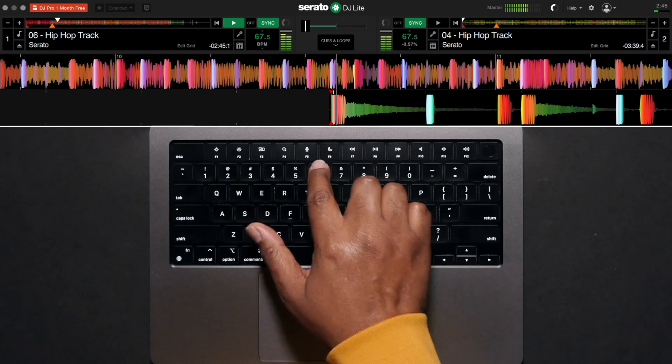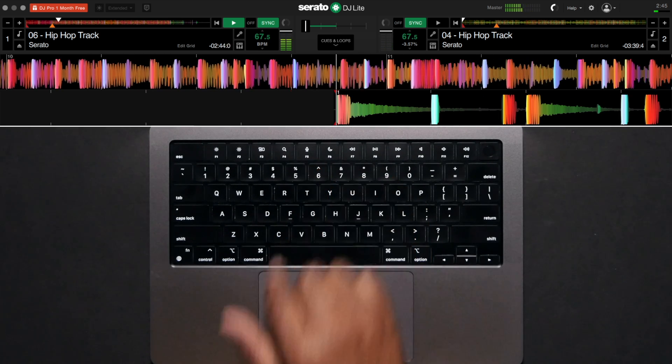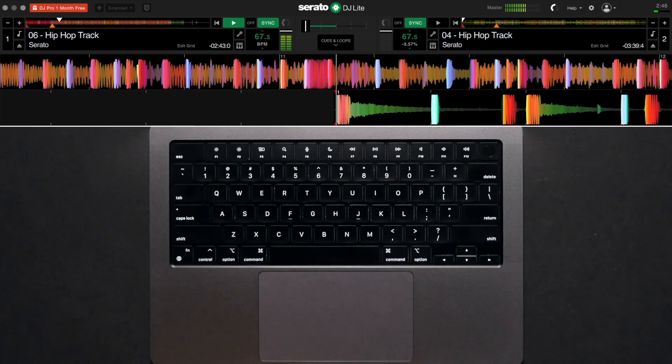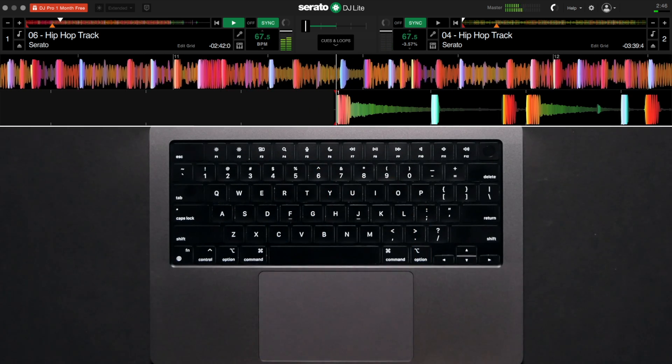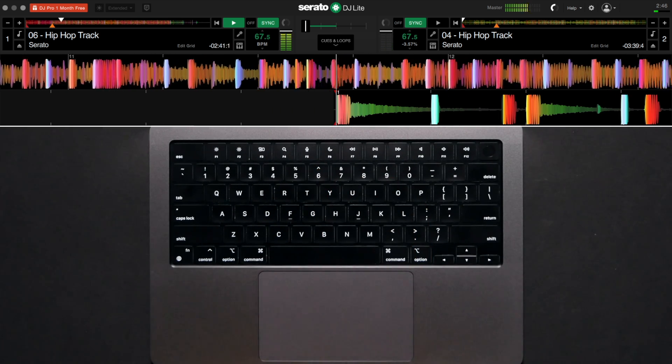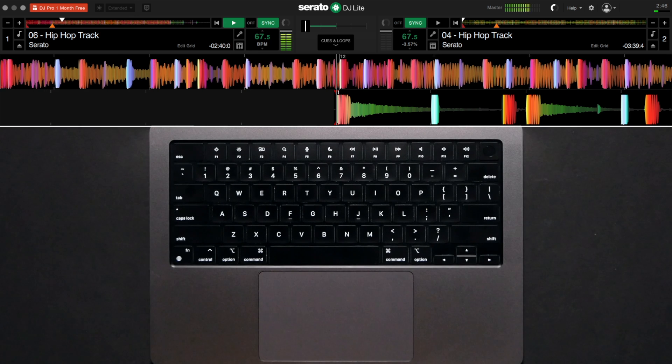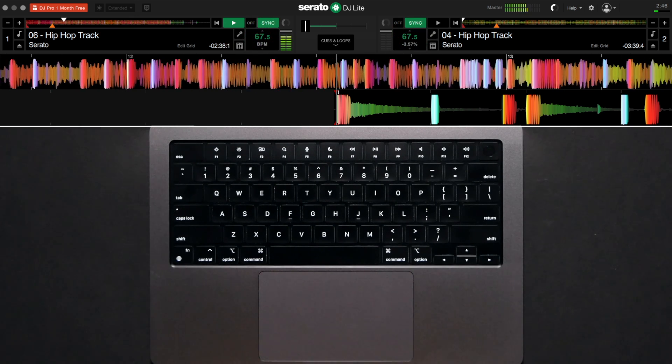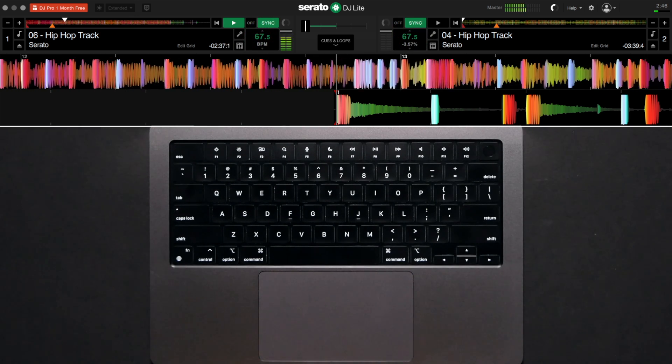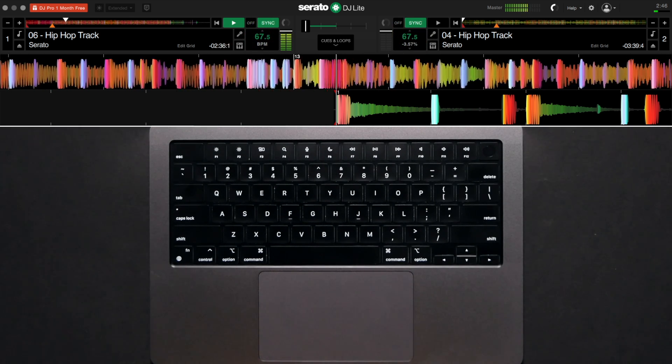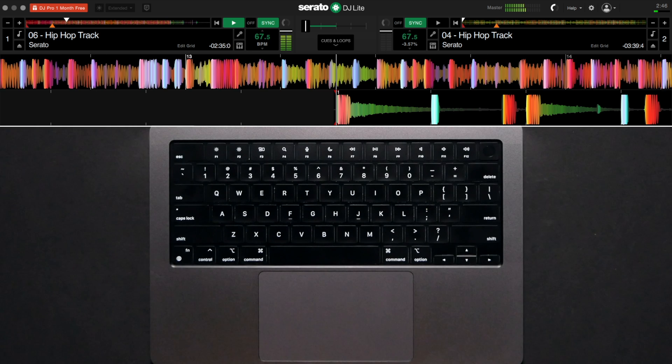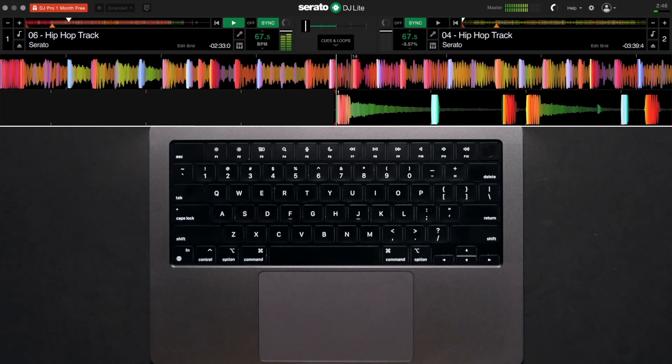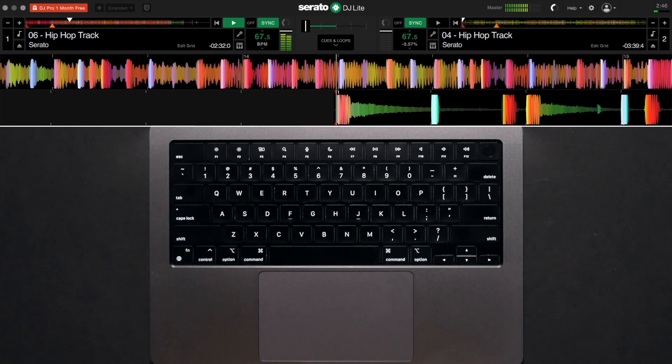As a general rule of thumb, I would leave the track that's currently playing at its current tempo and adjust the tempo of the track you're bringing in to match it. Please note, if you do press Sync on the playing track you may experience an immediate jump in the tempo on that track.